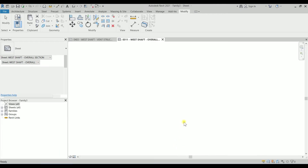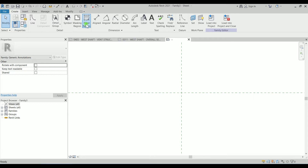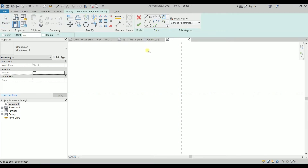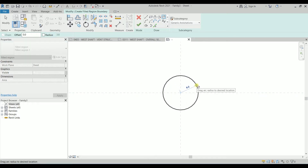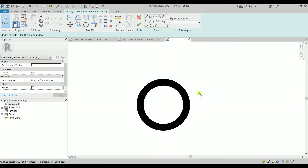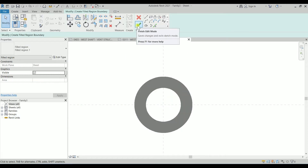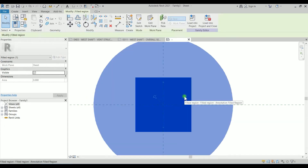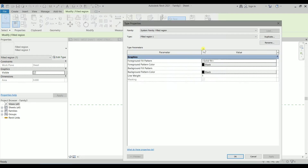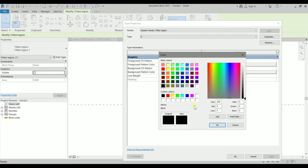Let's go to Annotation and select Metric Generic Annotation, then click OK. We can delete the default text. Click on Create, then Filled Region. We're going to use a circle. Let's set the radius to 1 mm. Zooming in, I'm going to select the outer perimeter and set it as invisible lines, then click Finish Edit Mode.